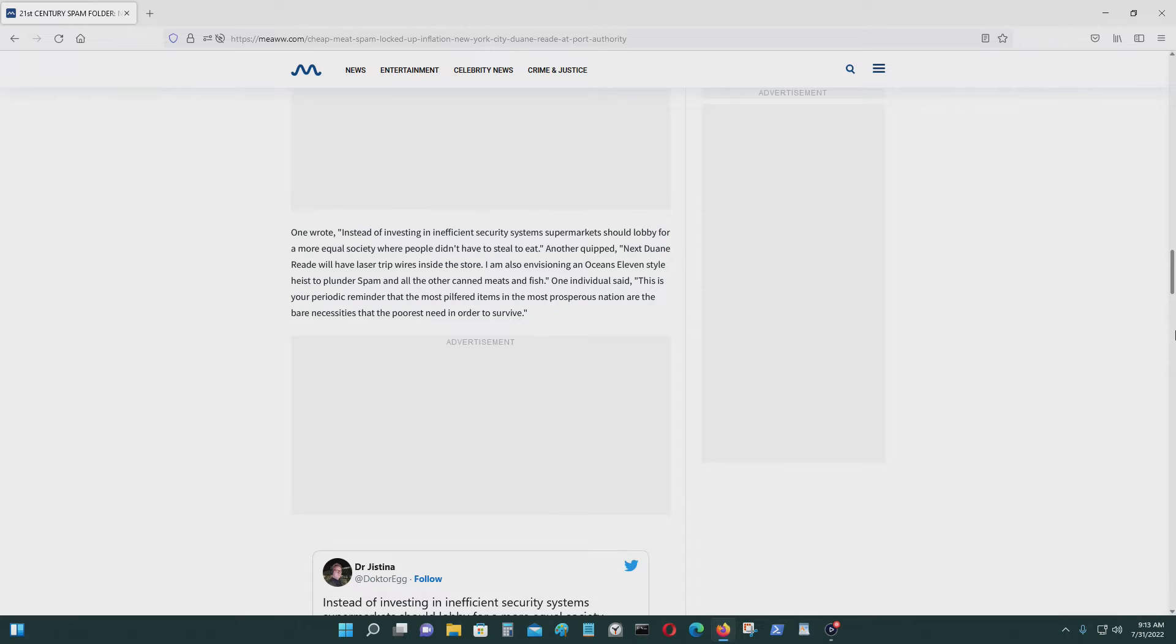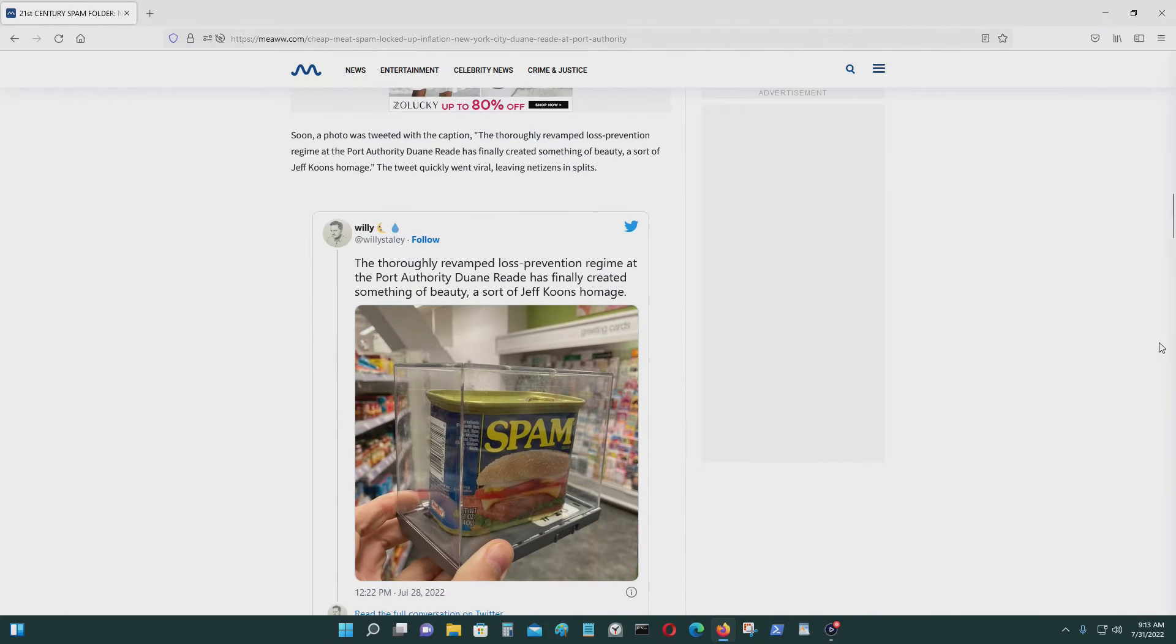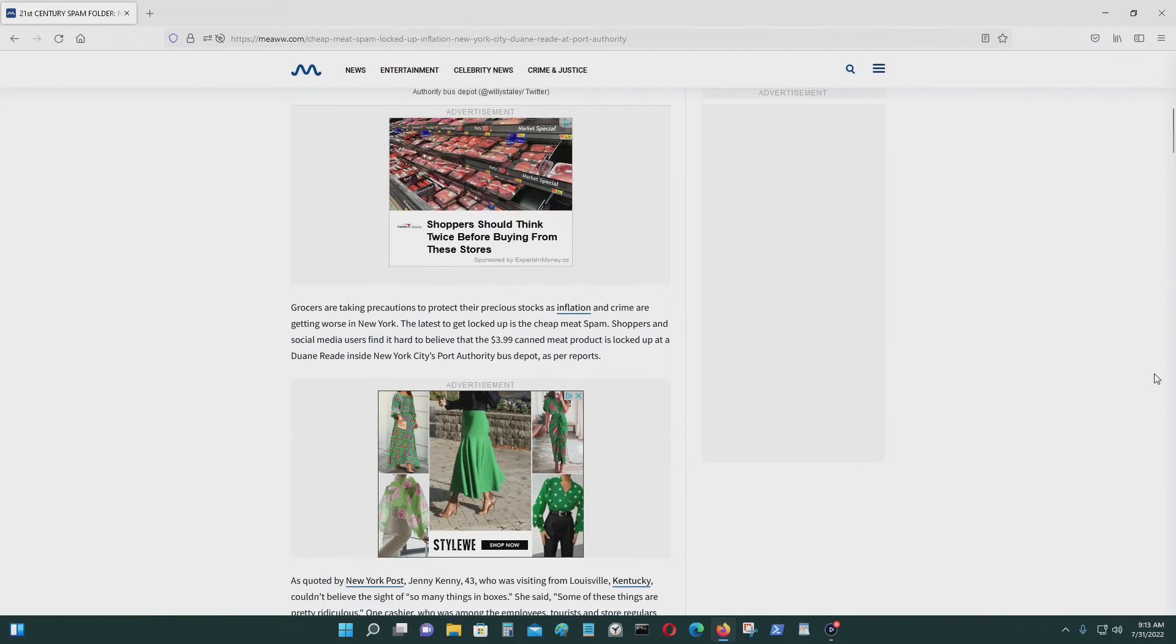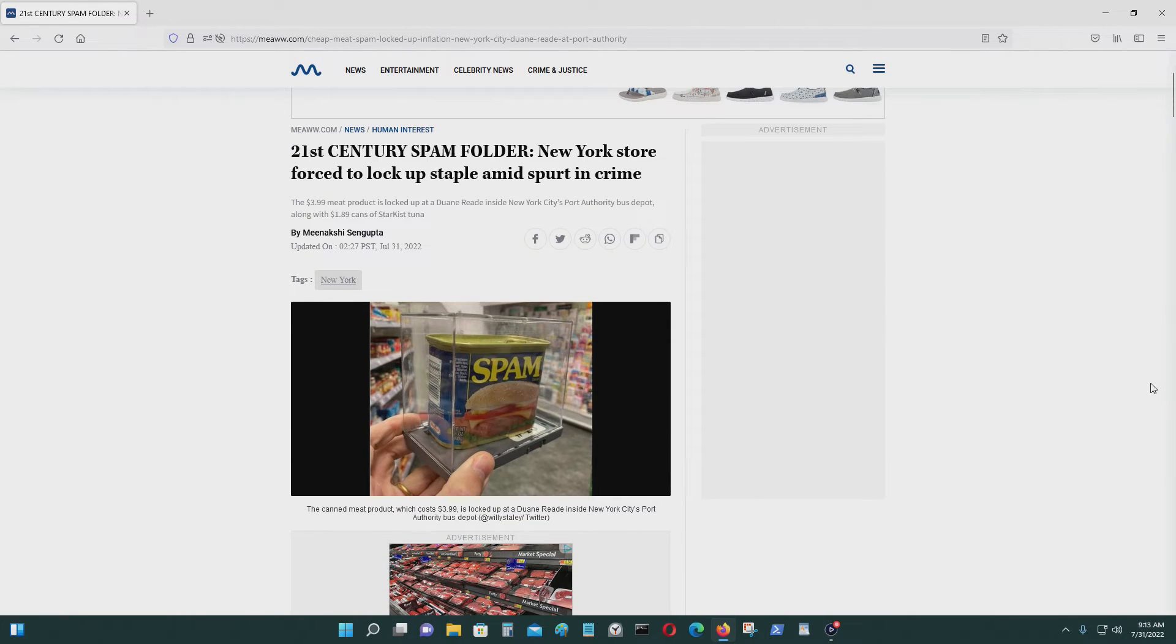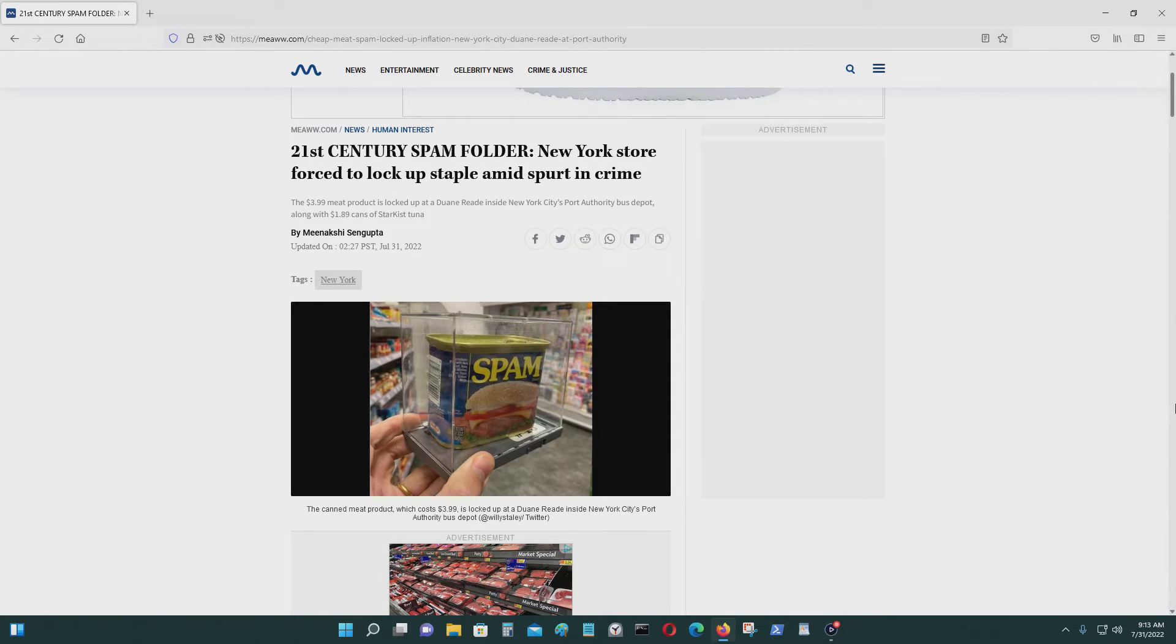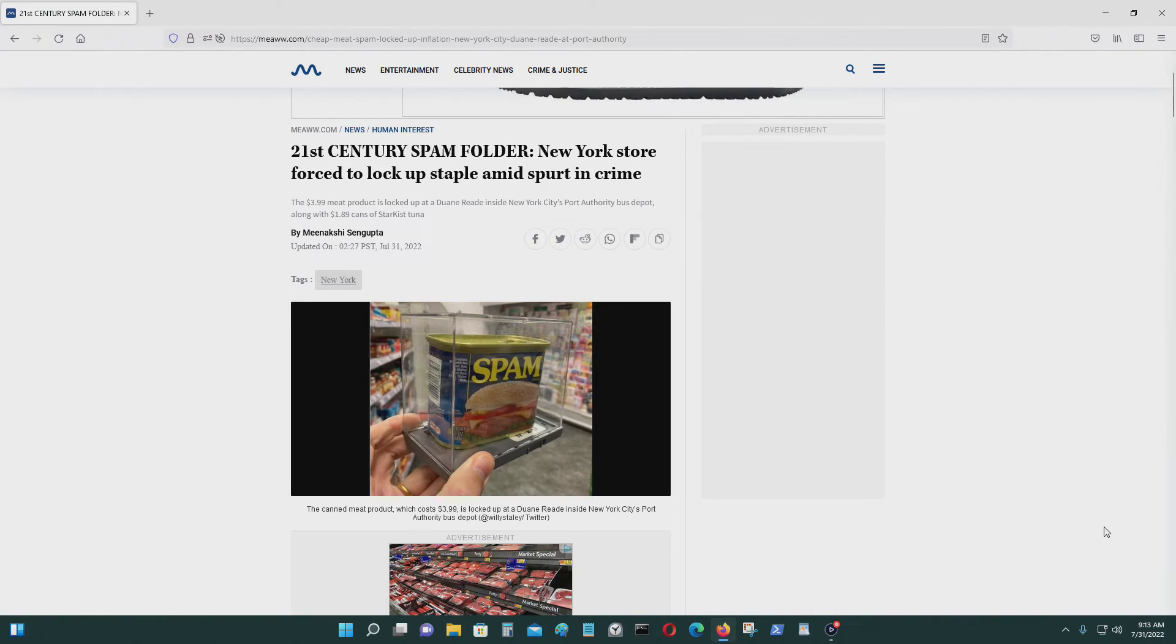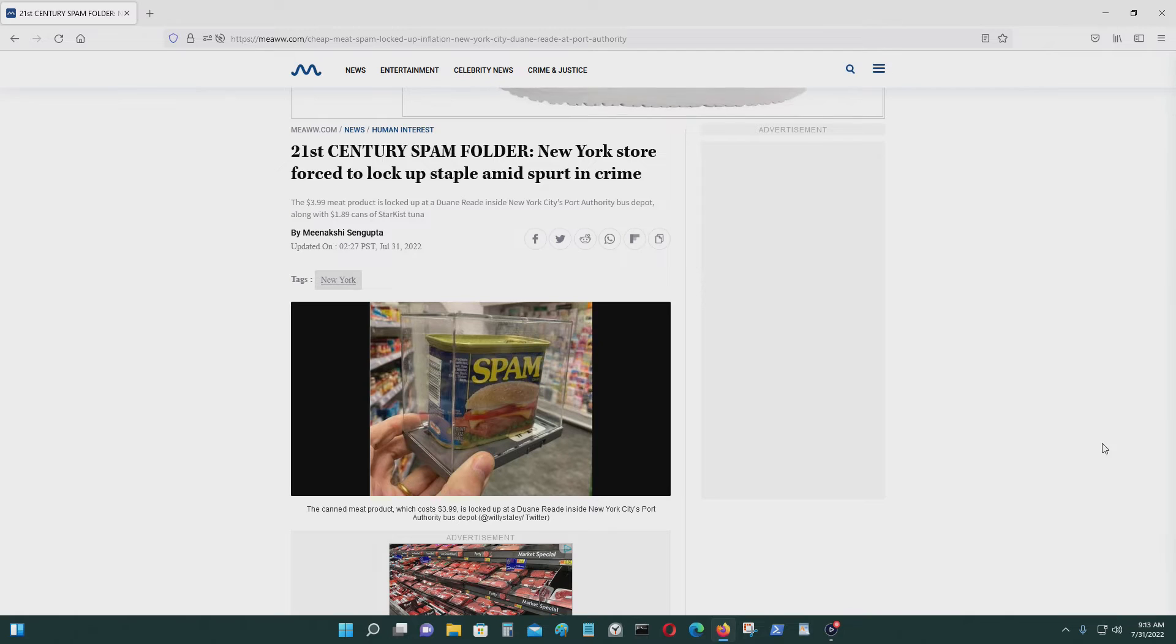When I typically go shopping for groceries, I usually go to big warehouse stores like Costco or I go to Sam's Club. I do go to Walmart also. If I need to buy more expensive stuff, I do go to like Whole Foods and stuff.